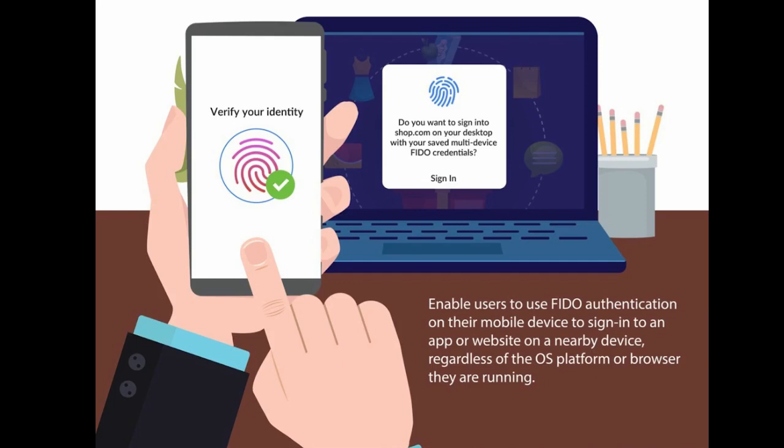To sign into a website on your computer, you will just need your phone nearby, and you will simply be prompted to unlock it for access. Once you have done this, you won't need your phone again and you can sign in by just unlocking your computer.